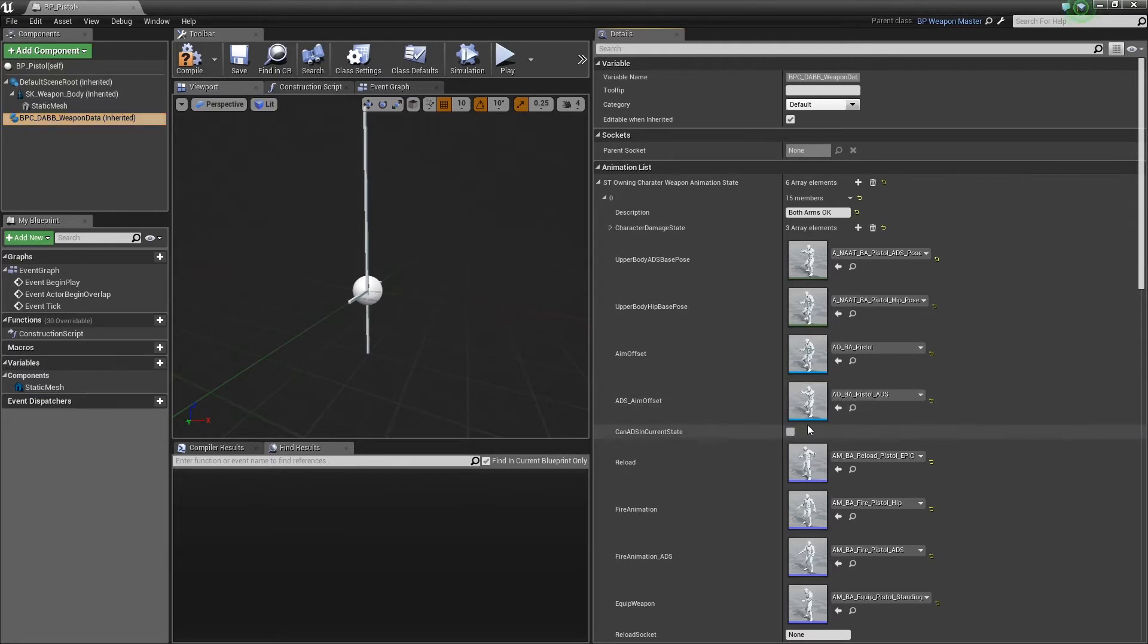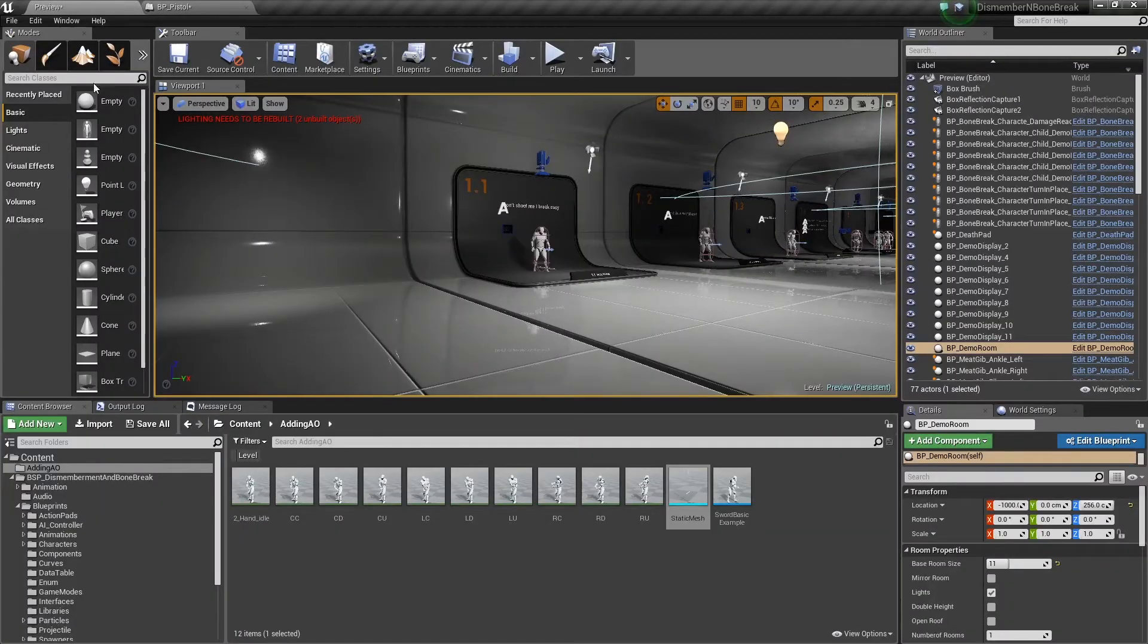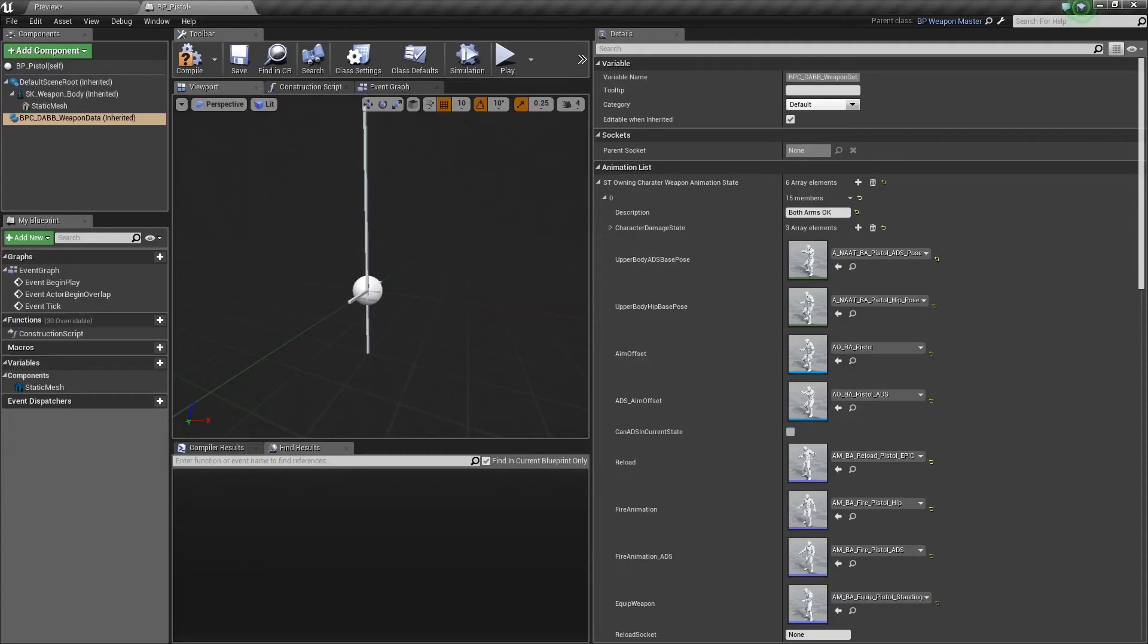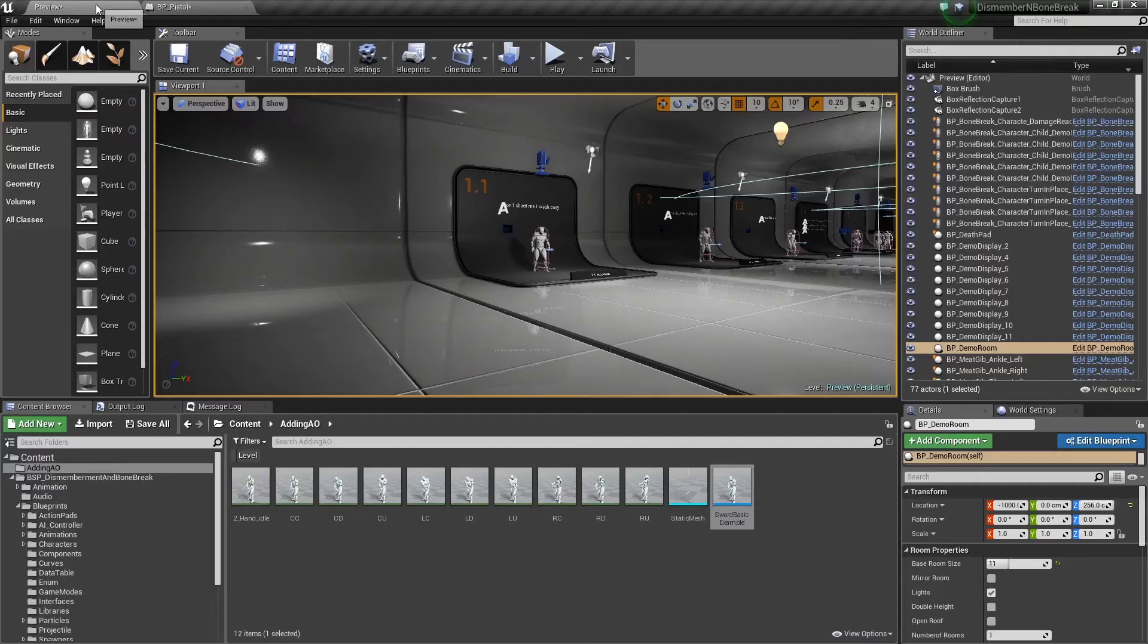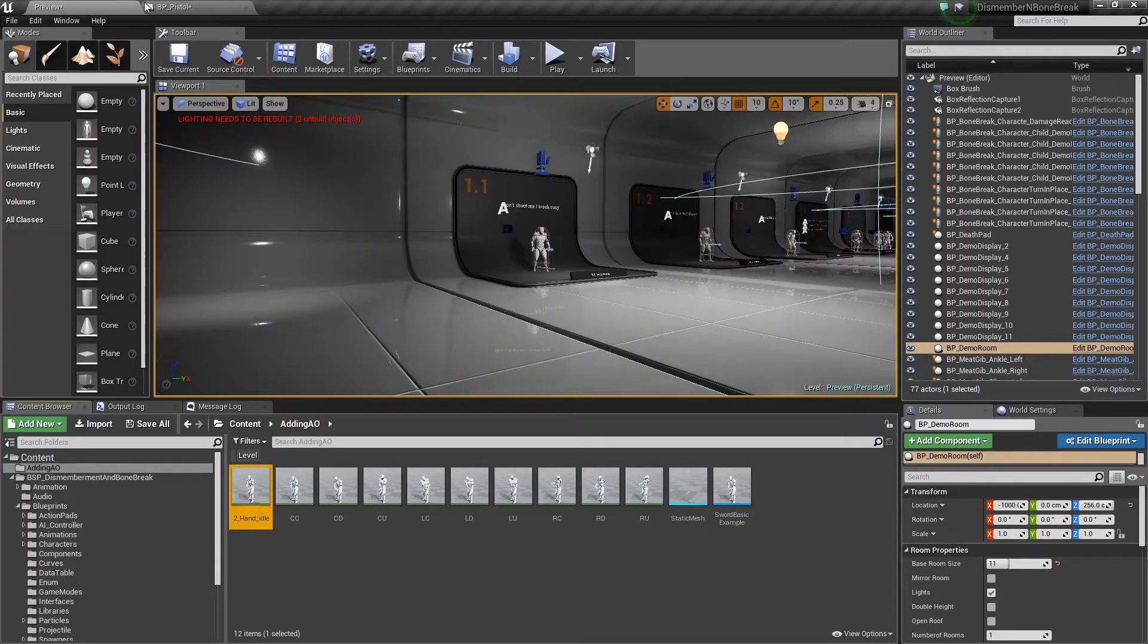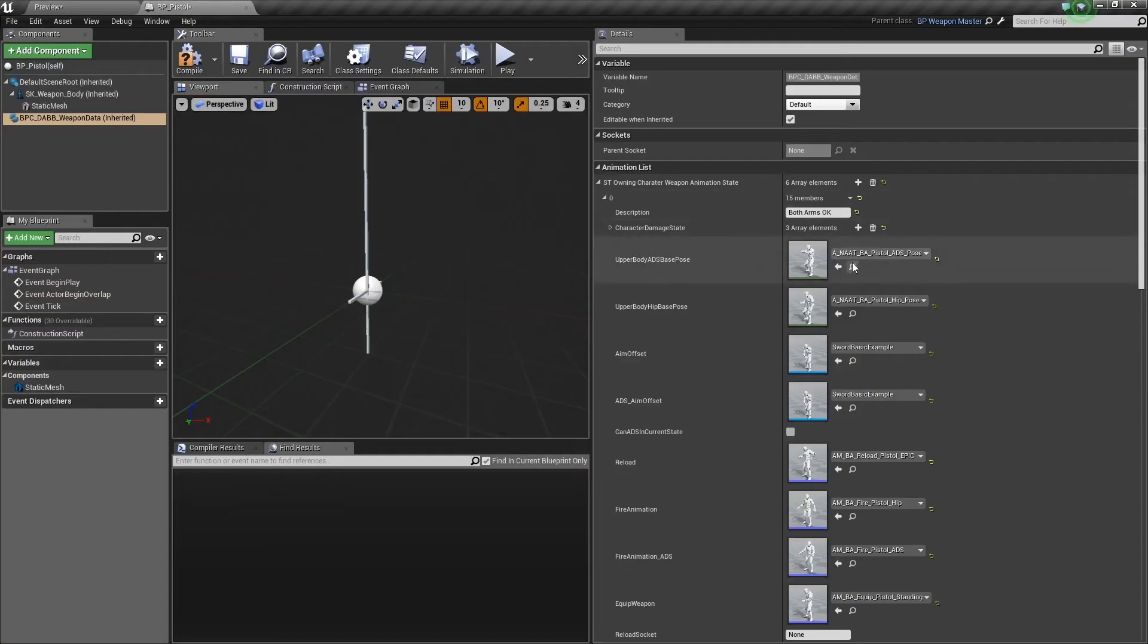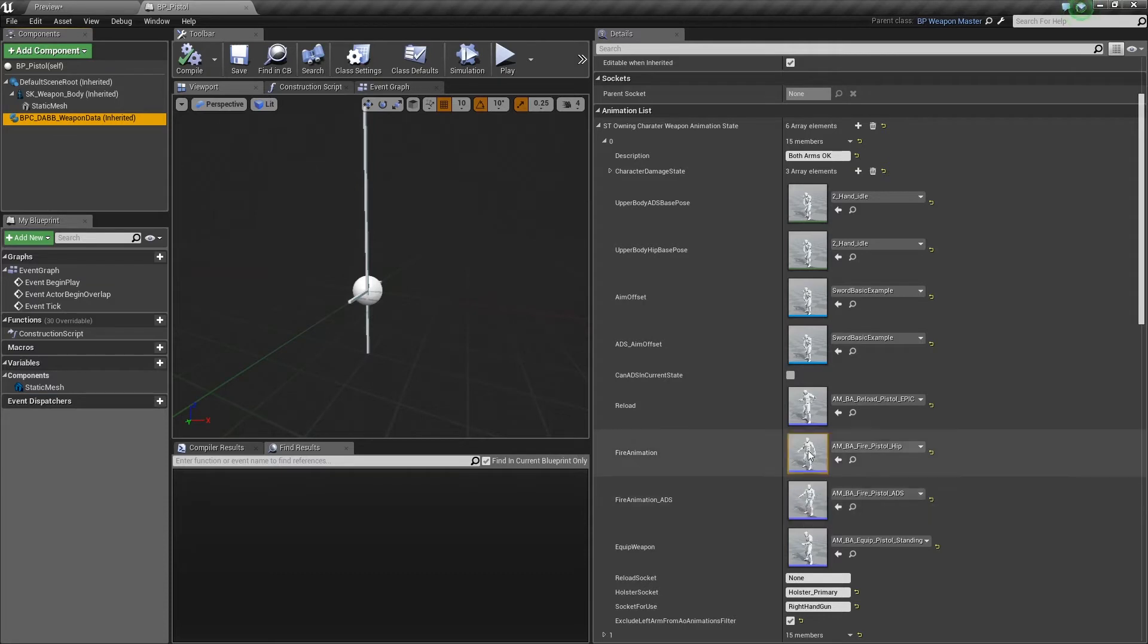and then I'll just add in the aim offset for the two-handed sword, and this one, and to here as well. I don't want to change out the reload—it's going to be in essence irrelevant.